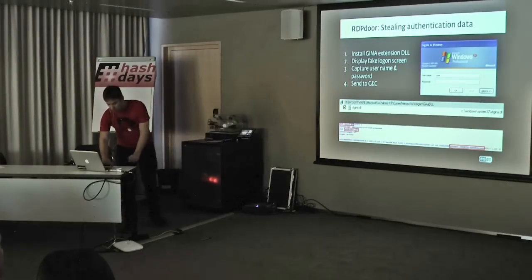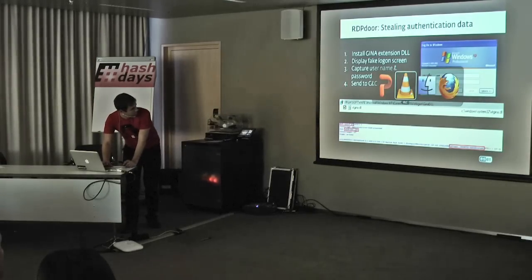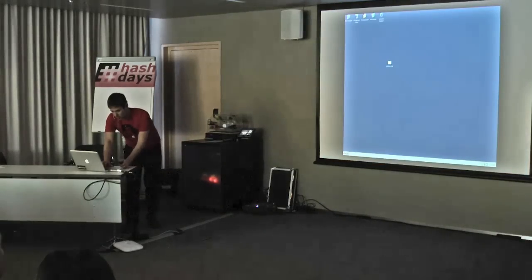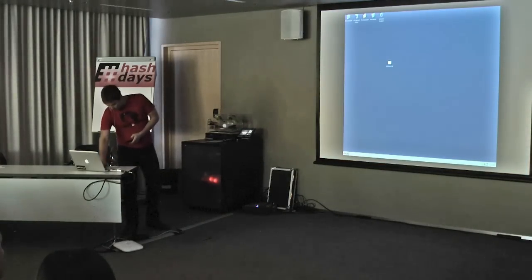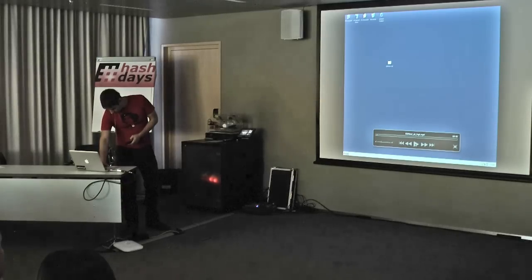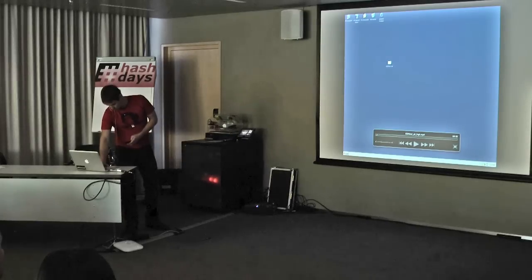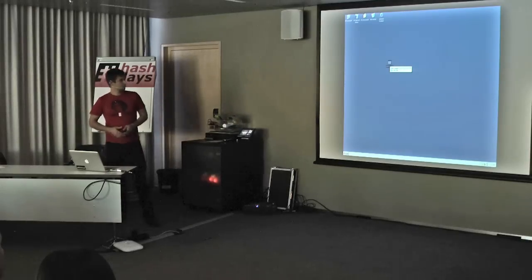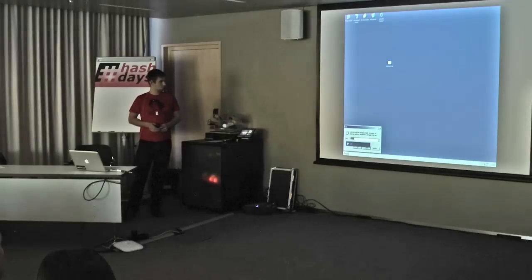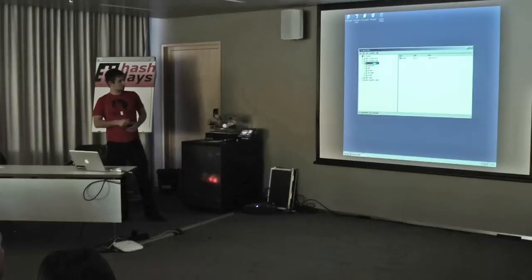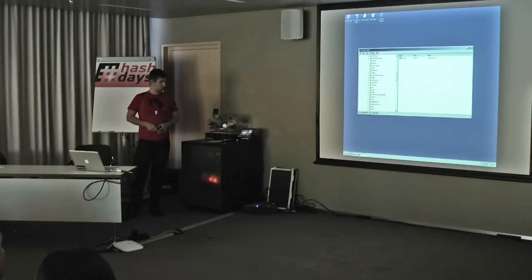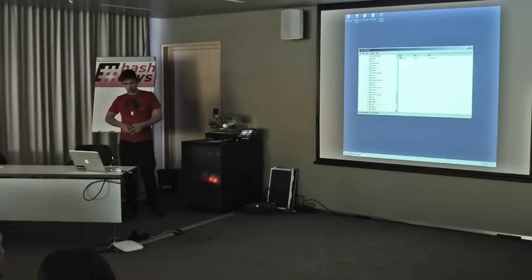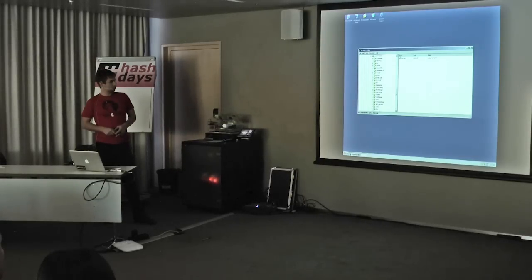I have a little demo showing you how the attackers actually steal the login information for the computer. This is how it works. It's installing an extension of GINA, Graphical Authentication. We infected the machine on a virtual replicator.